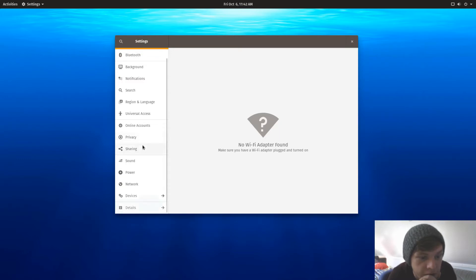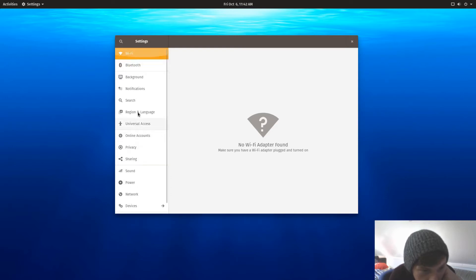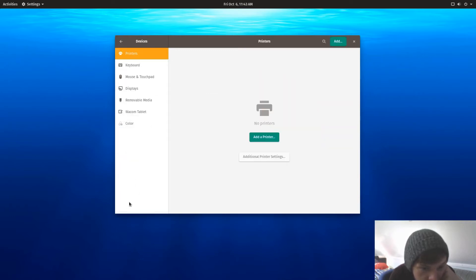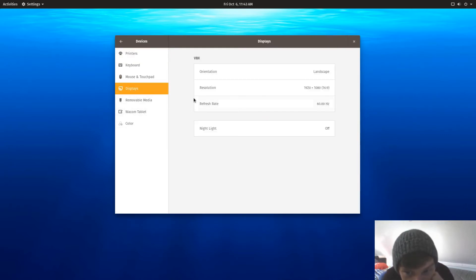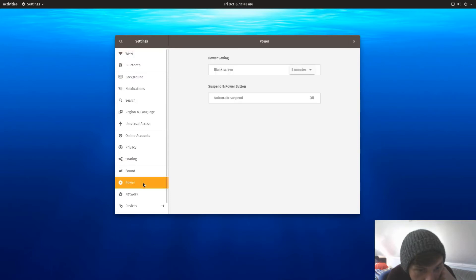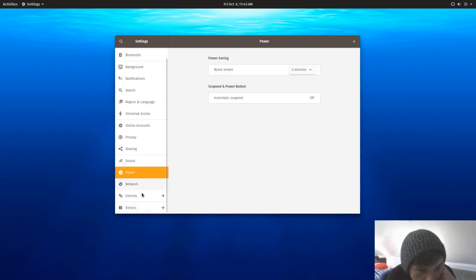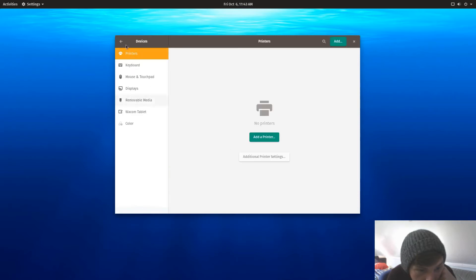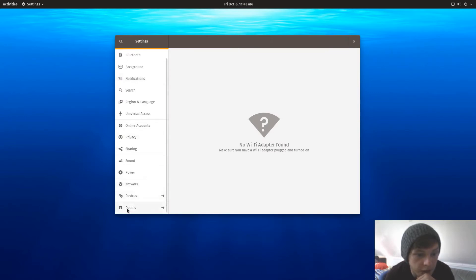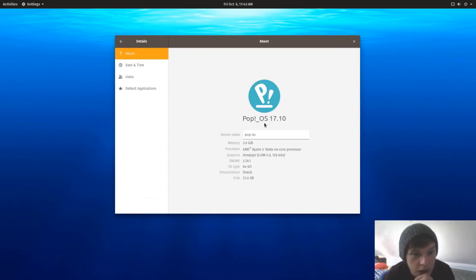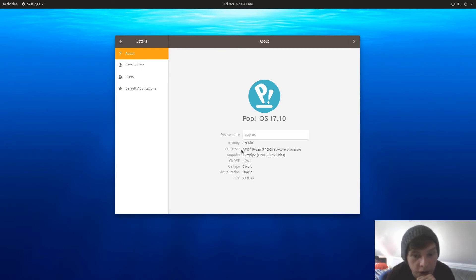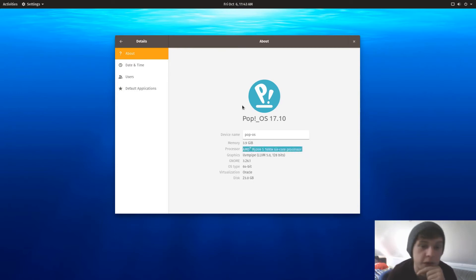So devices, network, power, sound, sharing. Is it just background or can you change, devices, displays. If you go to details, so there you can also do your default applications on the left. But as you can see, Pop!_OS 17.10 running on Ryzen, not natively though, it's a VirtualBox.